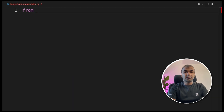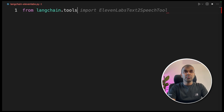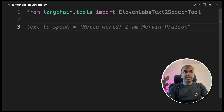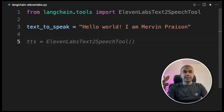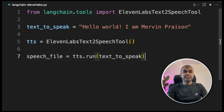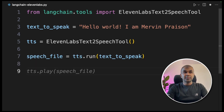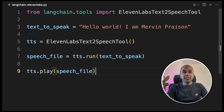In your file, from `langchain.tools` import the ElevenLabs text-to-speech tool. Next, provide a text to convert to audio — for example, 'Hello world, I'm Mervyn Prison.' Then initiate the ElevenLabs text-to-speech tool, run `tts.run` and pass the text variable, and finally play whatever is generated. That's all — this will create your required text-to-speech output.